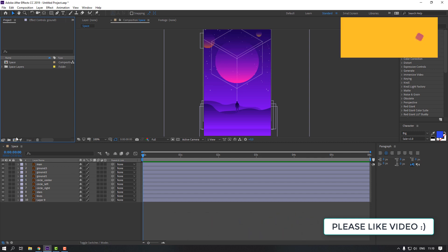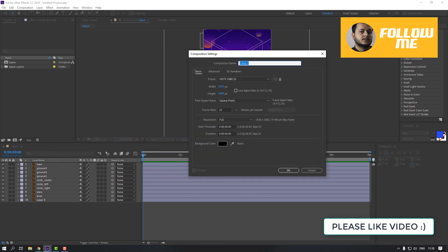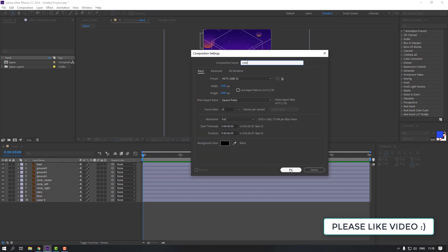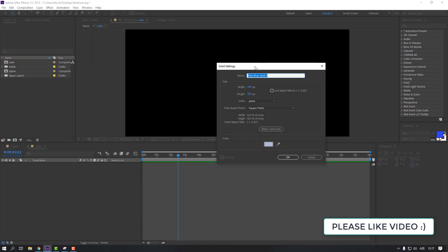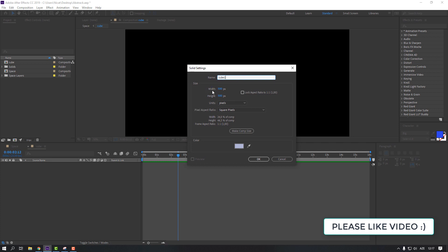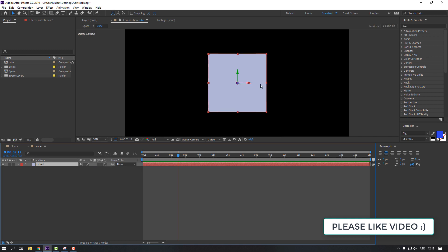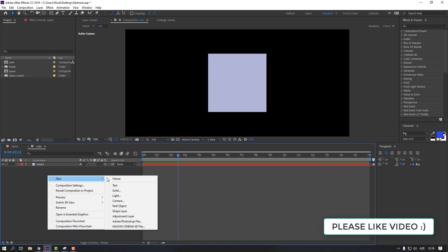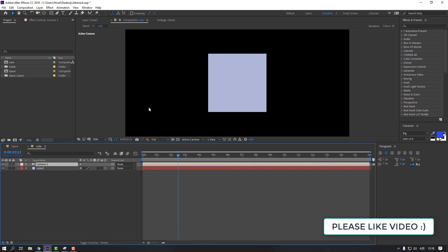First step: let's make a cube animation. Go here and click the icon, add a composition, name it 'cube', and click OK. Then right-click, go to New > Solid, name it 'cube one', size 500 by 500, and click OK. Click here to enable the 3D layer, then right-click, New > Camera, and click OK.